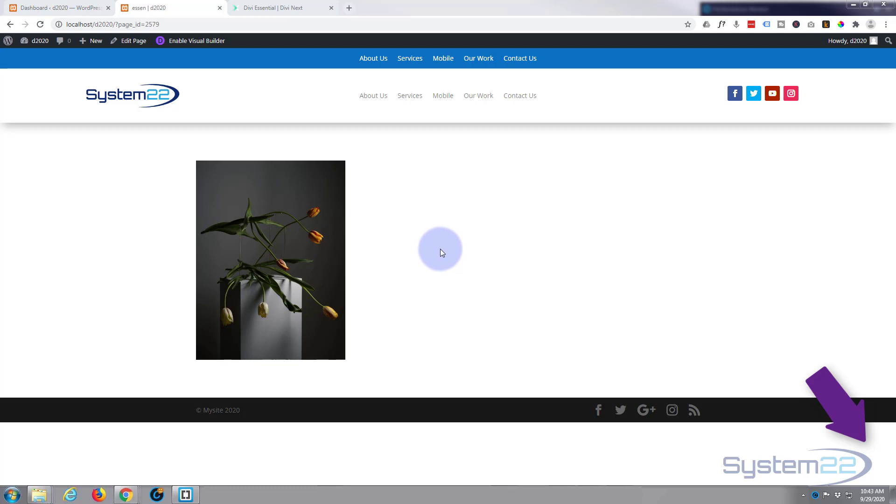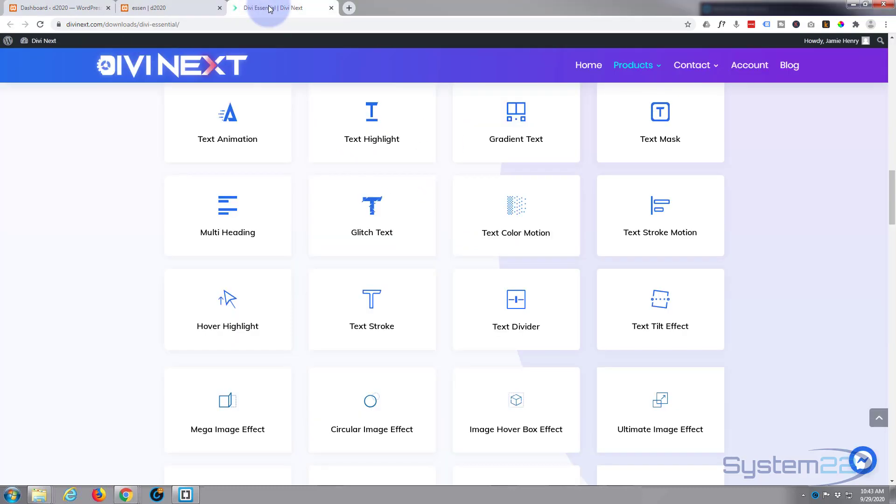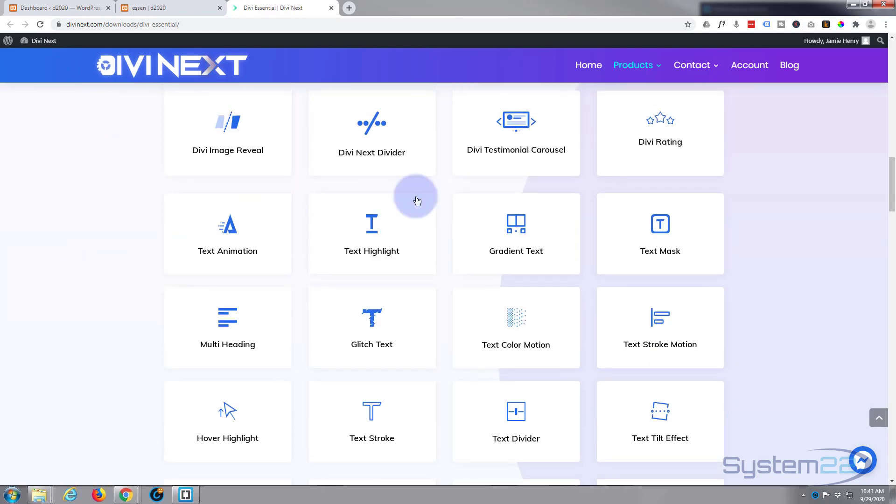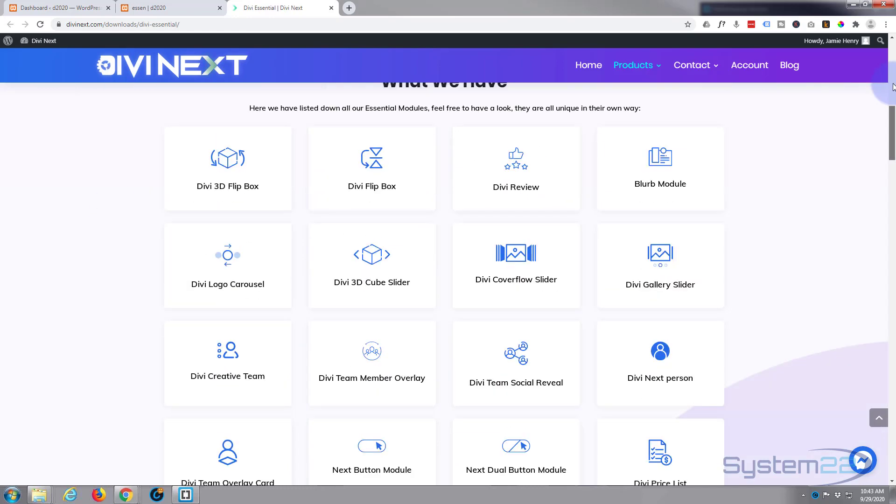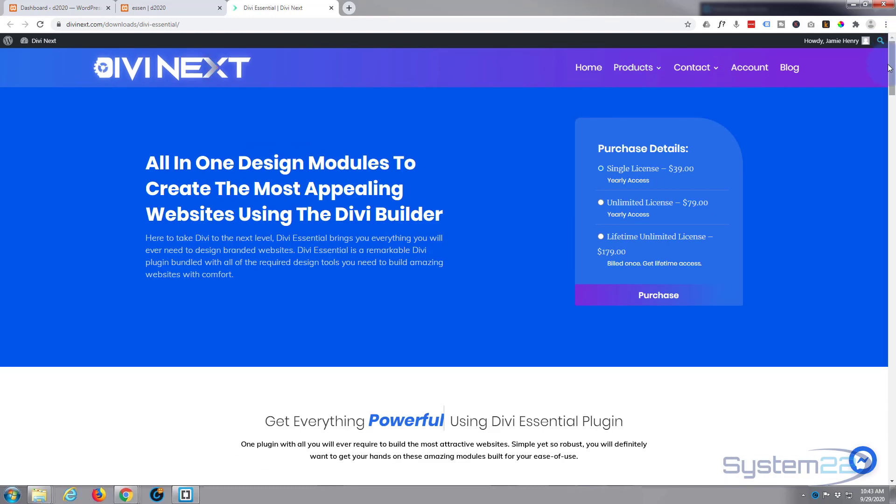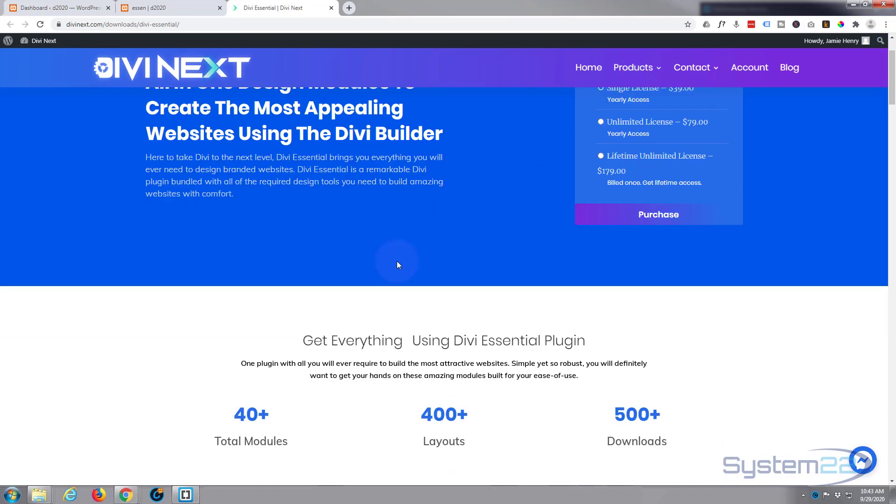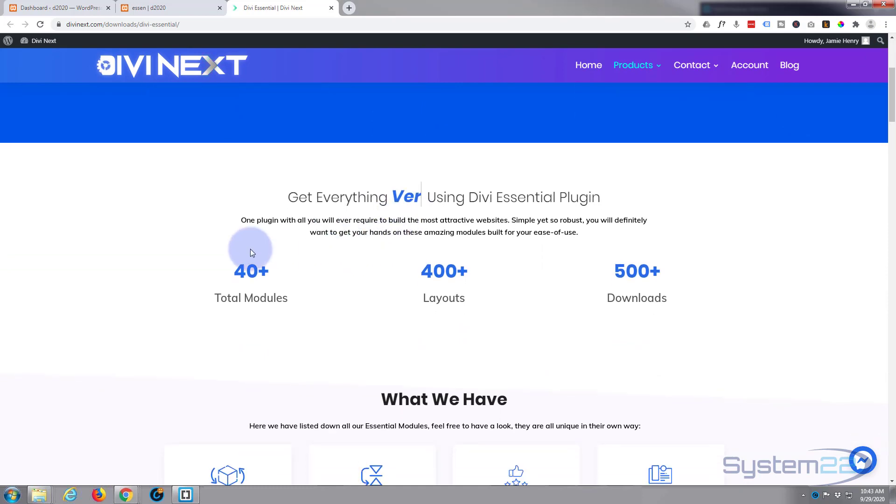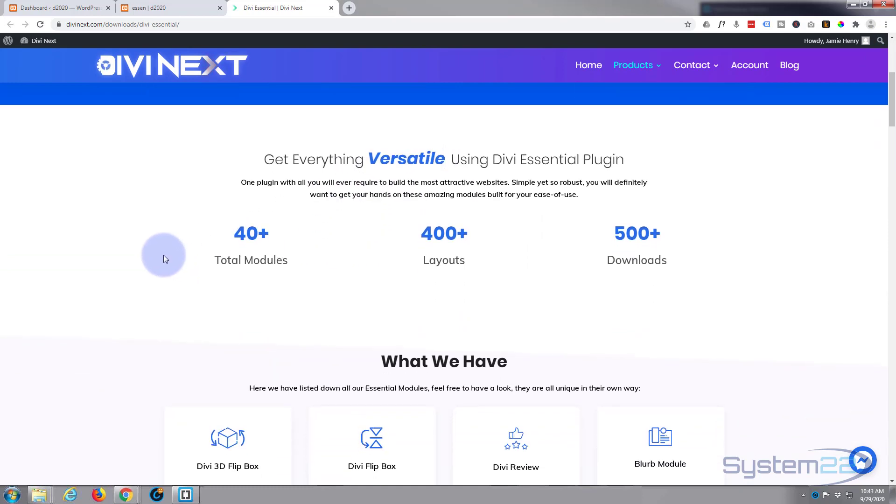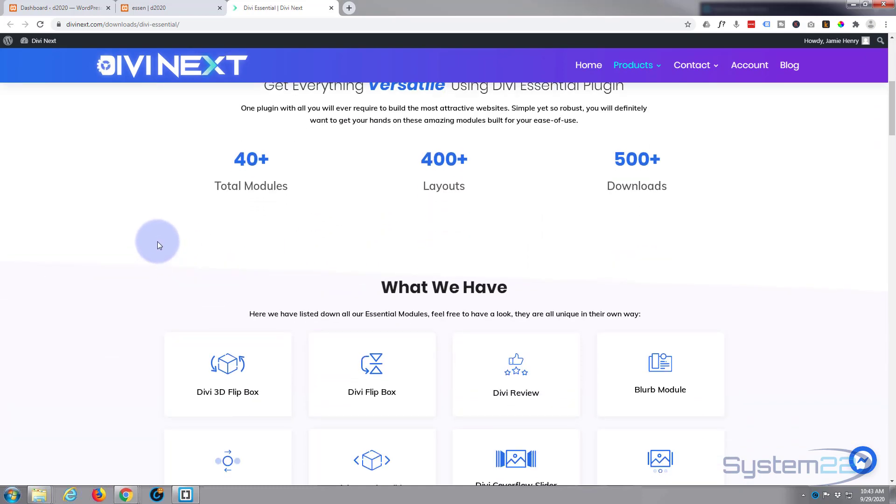To do this today, I'm going to show you a new plugin I've been using recently that really does deserve a mention. It's another one that's found its way into Elegance Themes library. It's called Divi Essentials and it's by a company called Divi Next, and they have a phenomenal amount of modules and layouts.